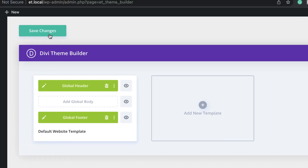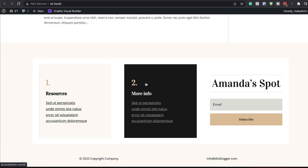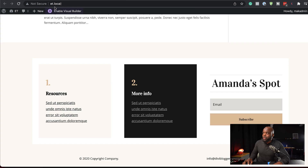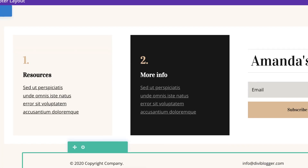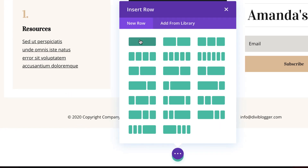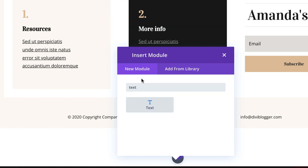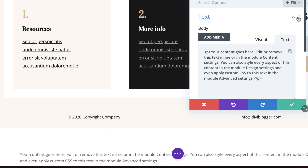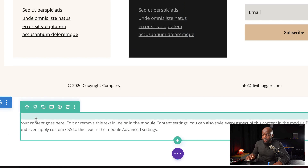Next, let's take a look at our website. I'm going to hit Save Changes and open our site in a new tab. I'm going to scroll all the way down to the bottom — and this is our footer. Now let's go ahead and add our sticky footer. I'm going to come back over here and go into my global footer by clicking on this pencil icon. I'm going to add a section by clicking on this plus button, click on Regular, Single Column, and add a text module in here.